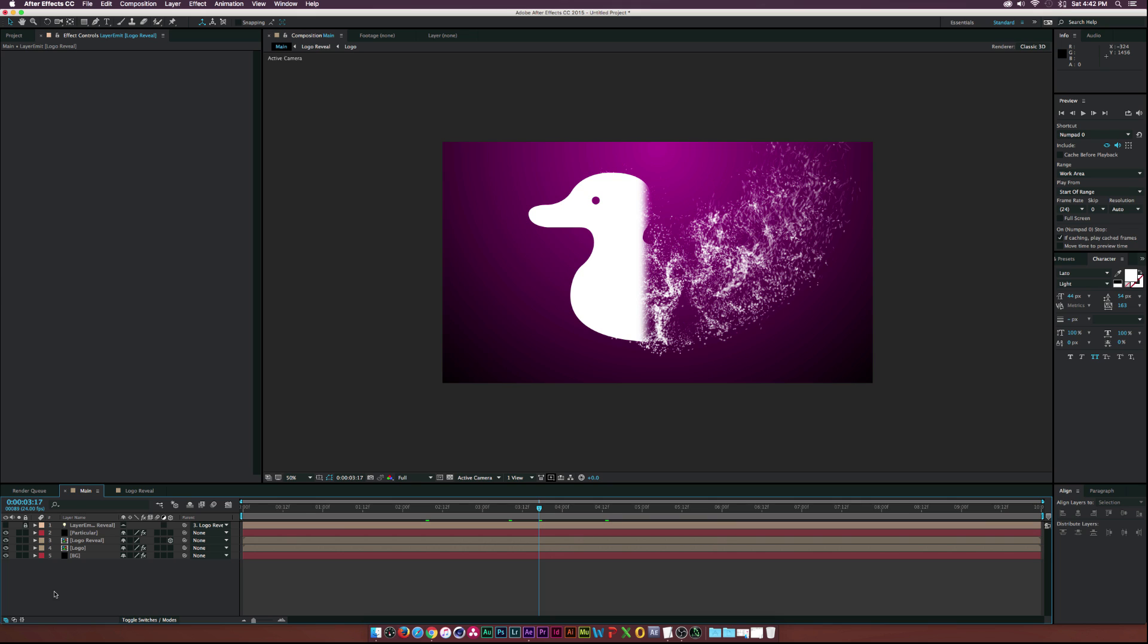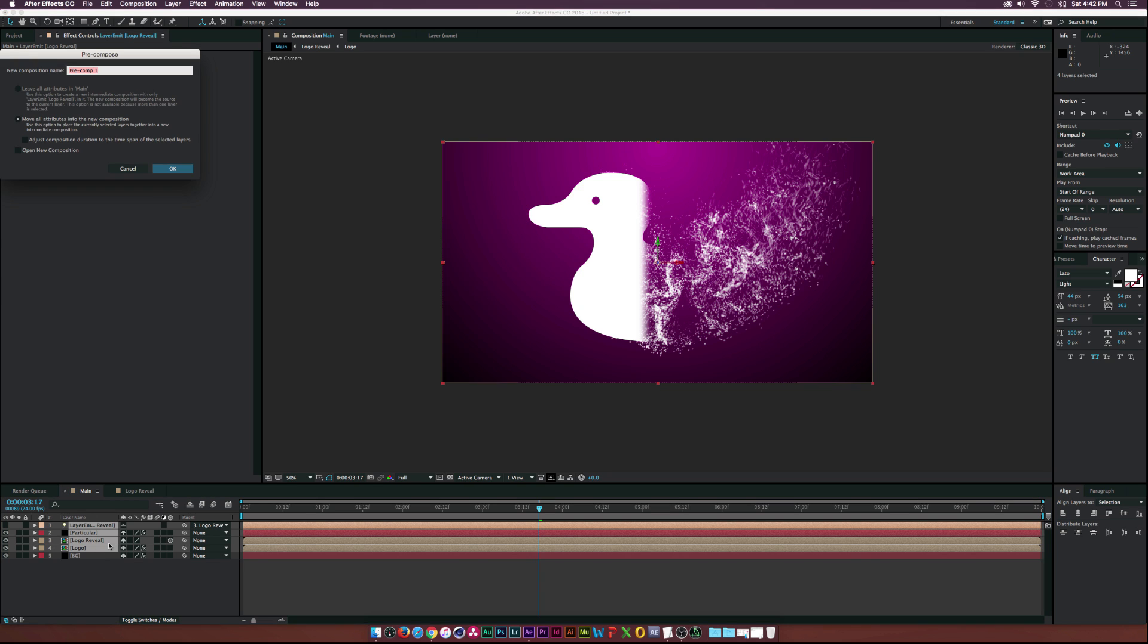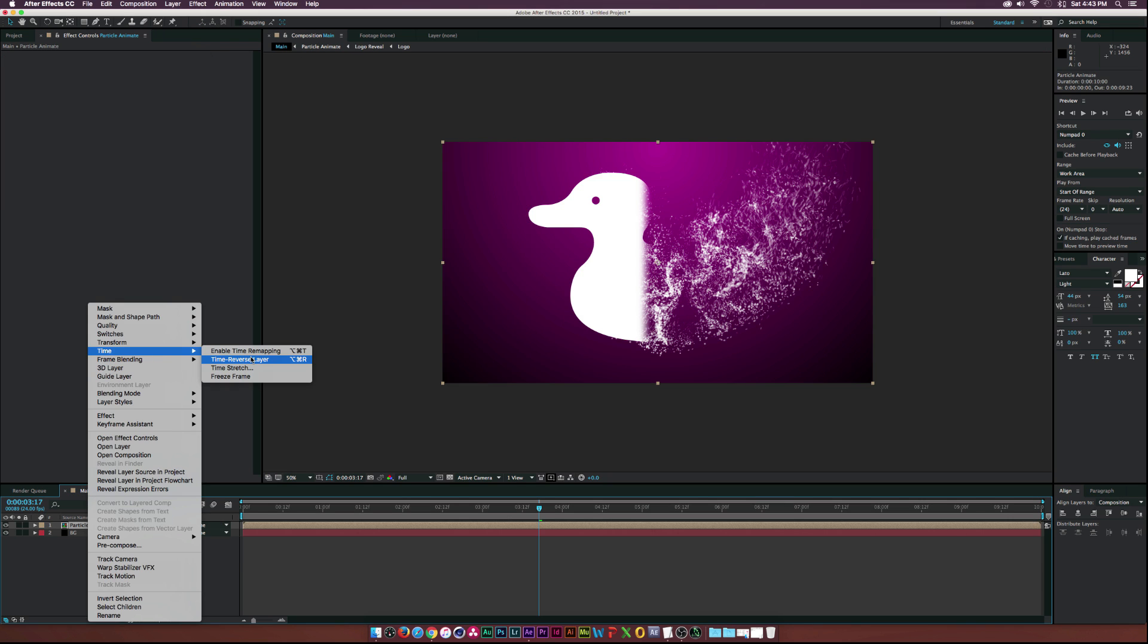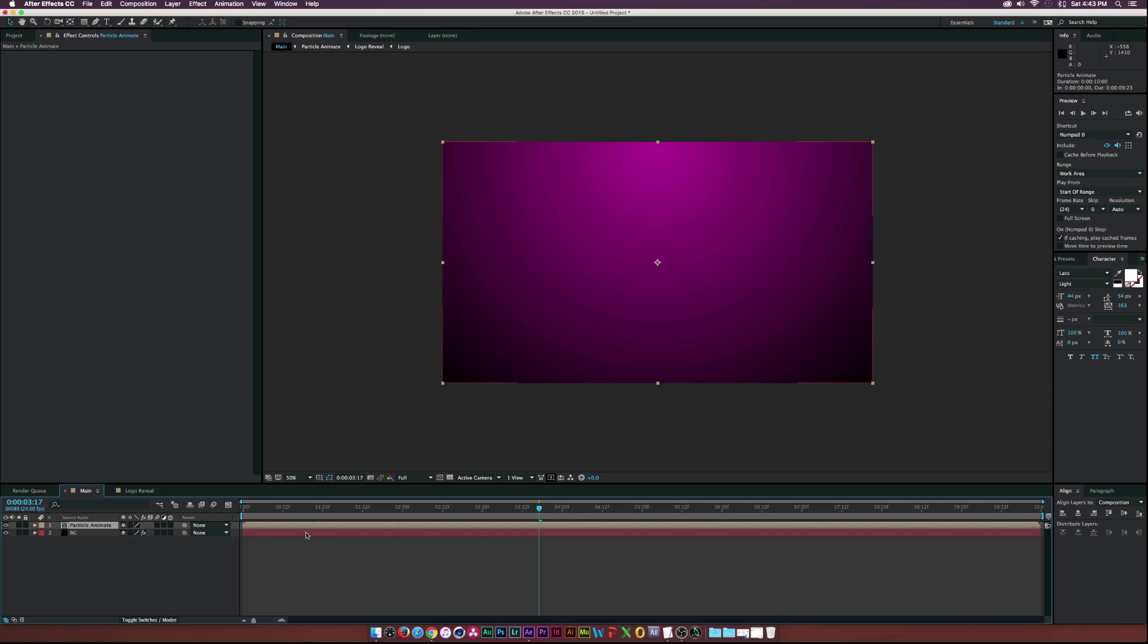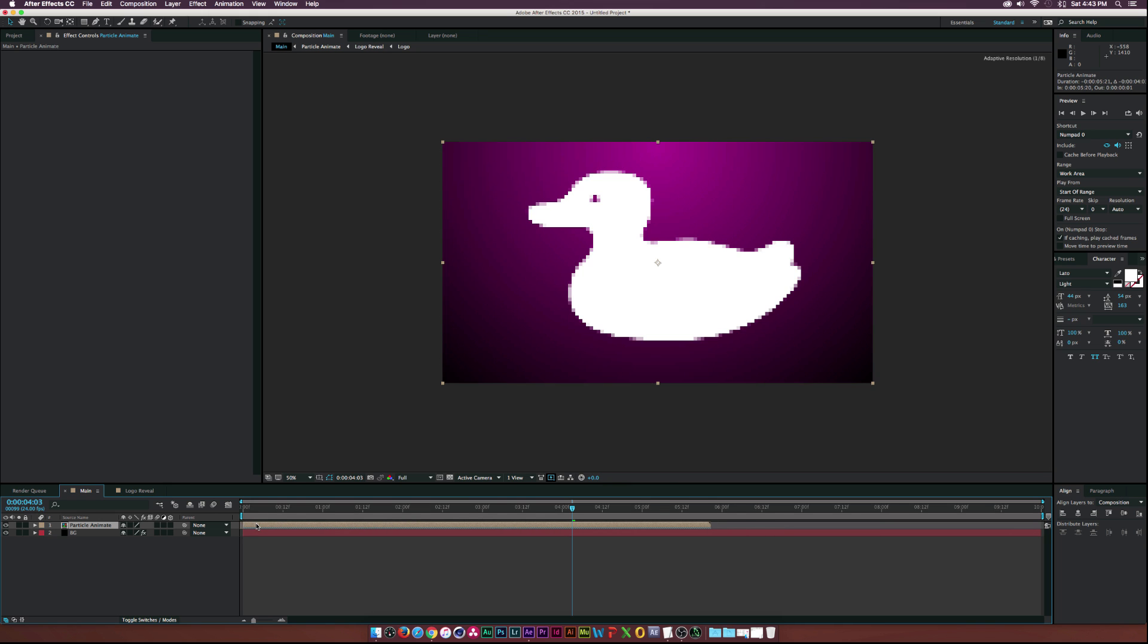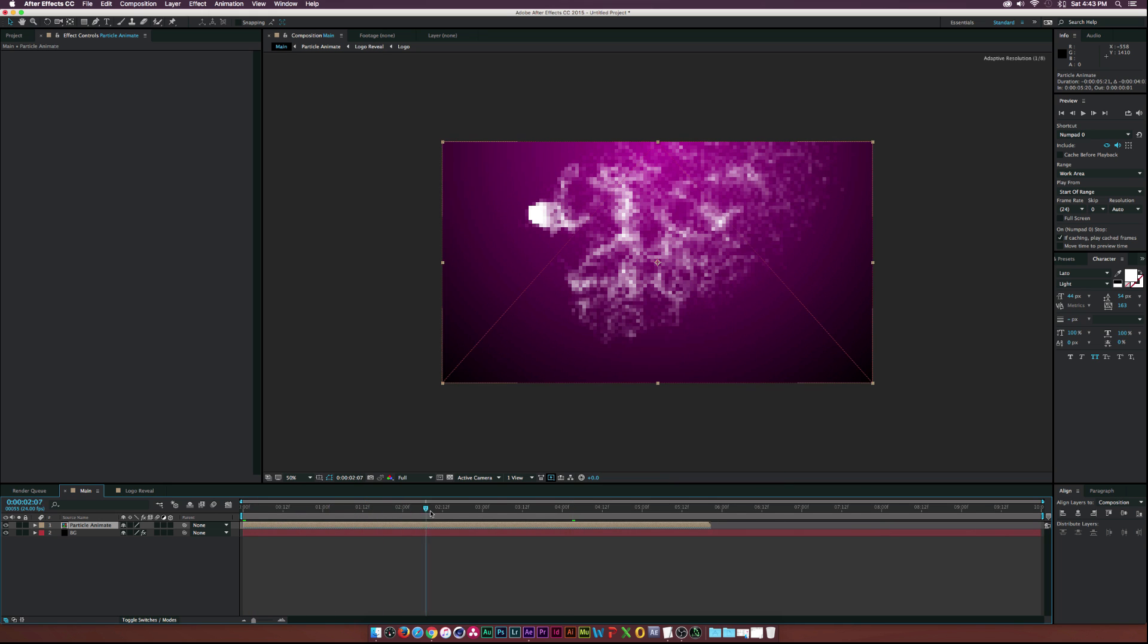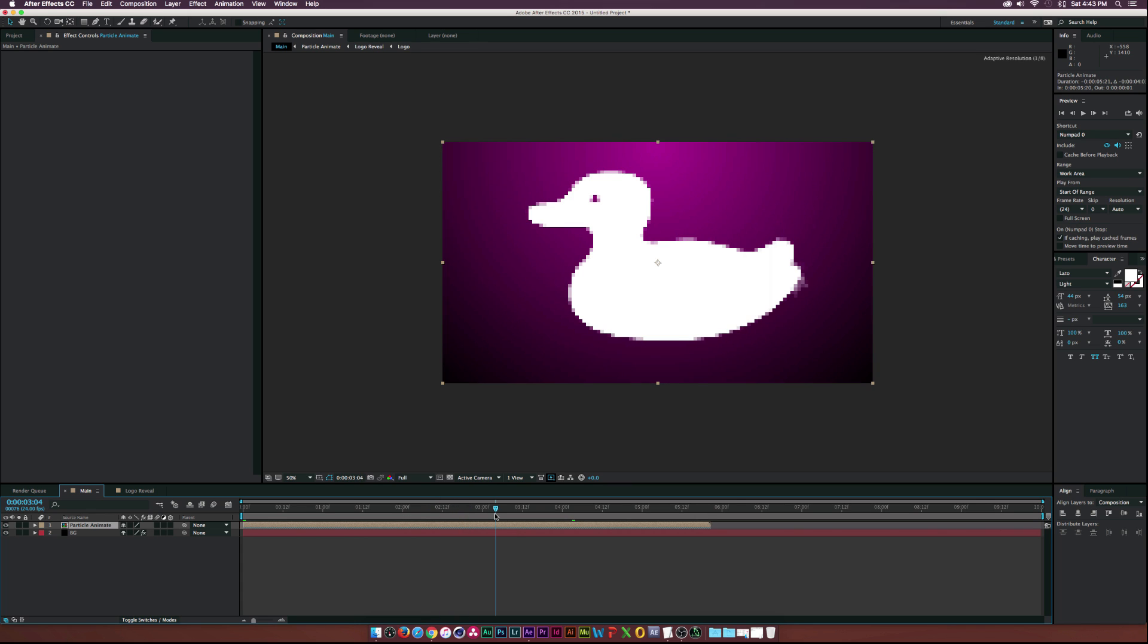Now that we're done with this particle effect, let's select it all the way down to logo layer and pre-compose this into its own comp. We'll call this particle animate. So let's right click this layer, go to time, time reverse layer. Now let's figure out where this comes on and drag this endpoint in. Let's drag this to the beginning. And now we have our logo that comes in completely just like that.